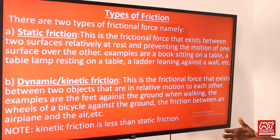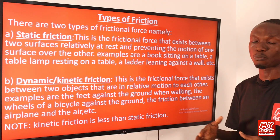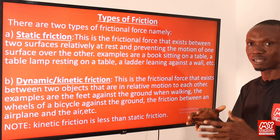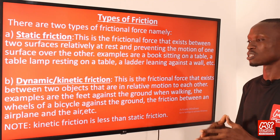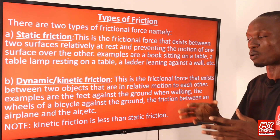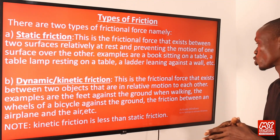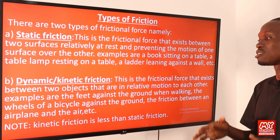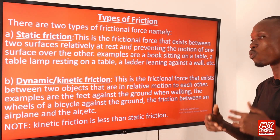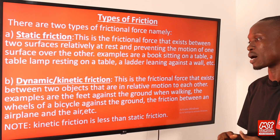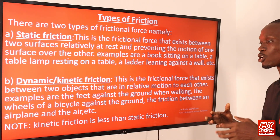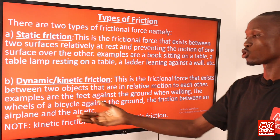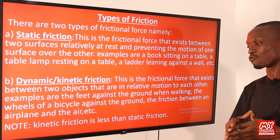The second type is dynamic or kinetic friction — the friction that exists between two objects that are in relative motion to each other. Examples include the feet against the ground when walking, the wheel of a bicycle against the ground, and the friction between an airplane and the air.